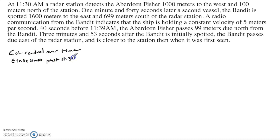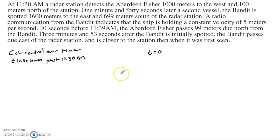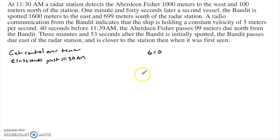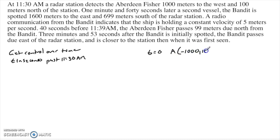So that means t equals 0 is 11:30 AM. This is going to make everything so much easier because now instead of something being like 11:38, it's just going to be 8 times 60 — 480 seconds past 11:30. So what do we know? At time equals 0, we do actually know where the Aberdeen Fisher is. This ship is at negative 1,000 comma 100. That's from that first piece of information.